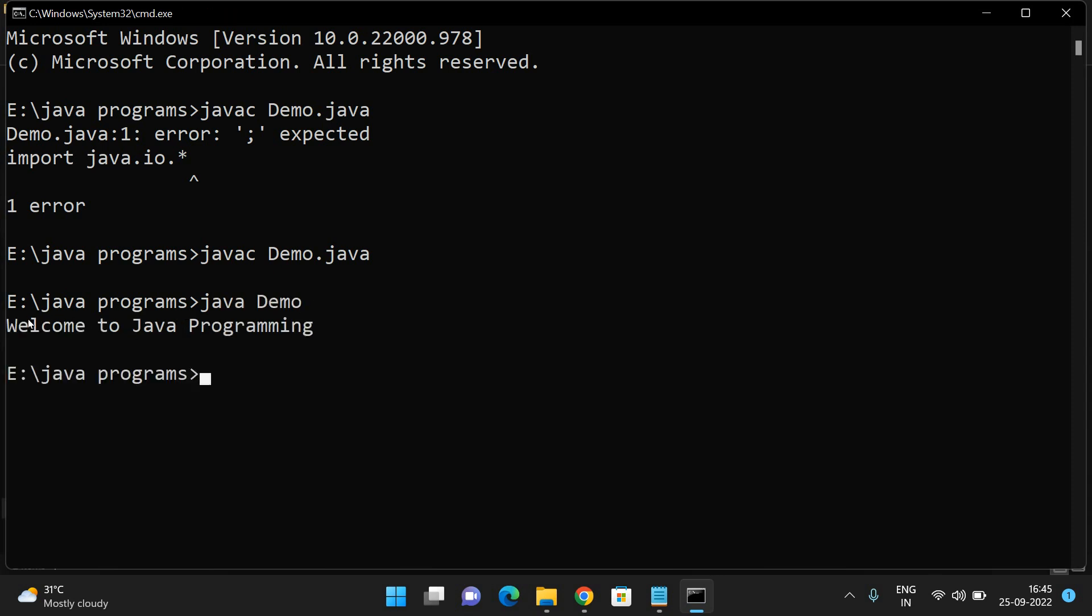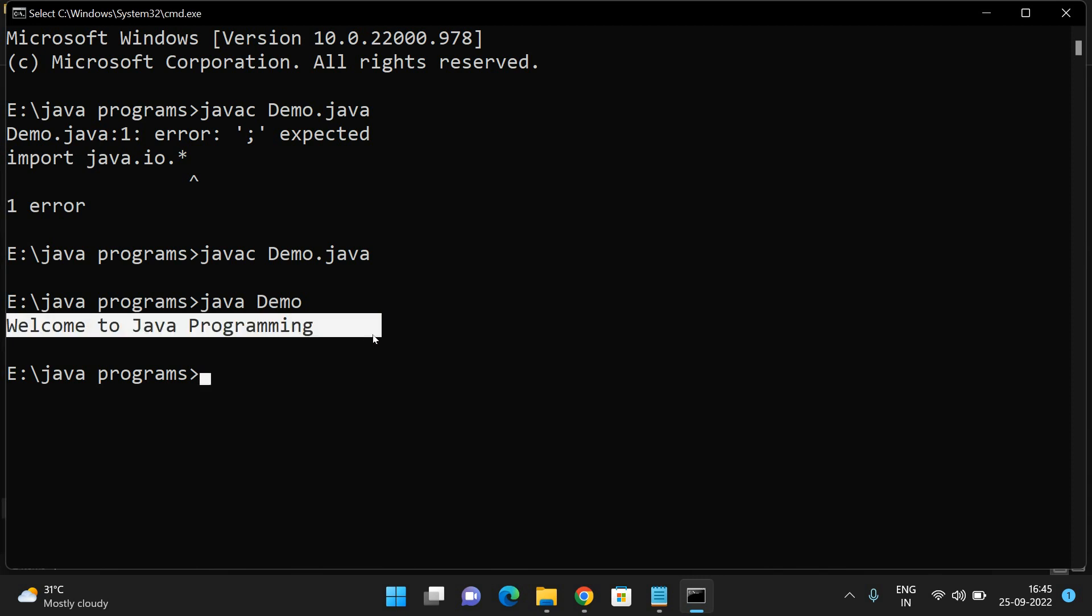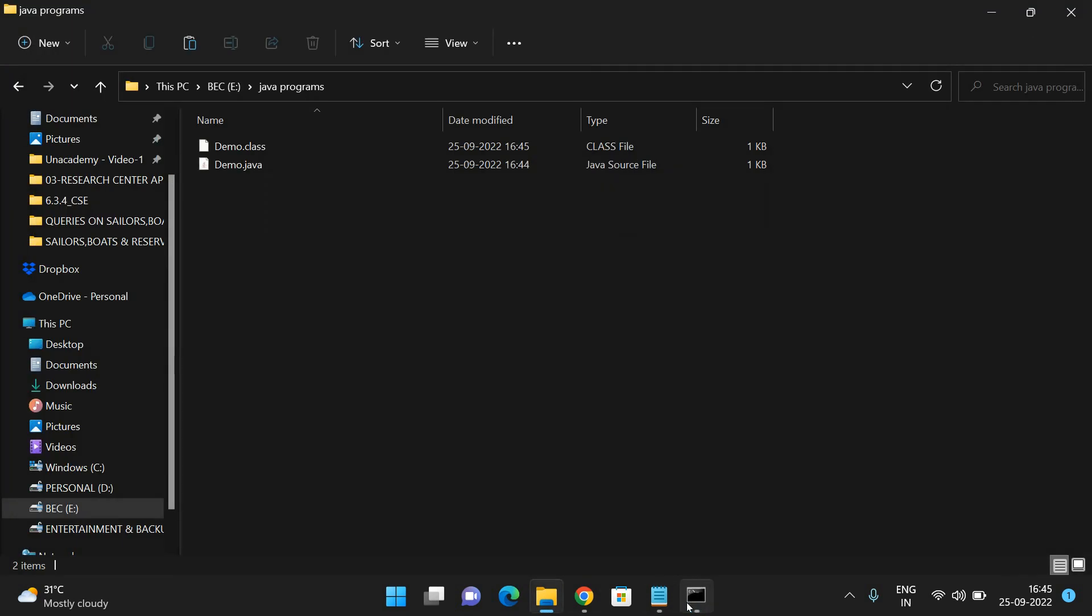Now to execute the program, type 'java demo' and obviously we'll get the output here. This is how we can install the JDK in our system to write and execute Java programs. Hope you understood this.